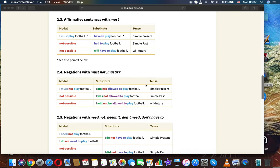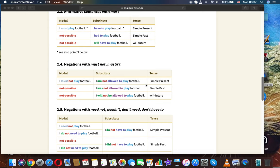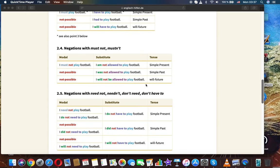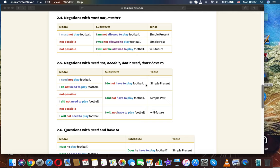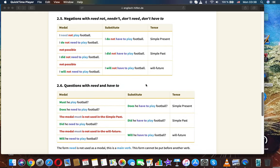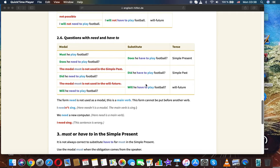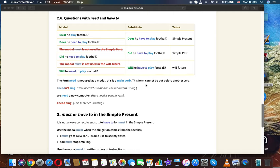Affirmative sentences with must: I must play football / I have to play football (simple present). I had to play football (simple past). I will have to play football (will future). Negations with must not/mustn't: I must not play football / I am not allowed to play football (simple present). I was not allowed to play football (simple past). I will not be allowed to play football (will future). Negations with need not/don't need/don't have to: I need not play football / I don't need to play football / I don't have to play football (simple present). I didn't need to play football / I will not have to play football (will future).